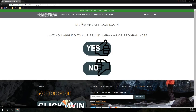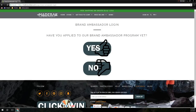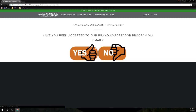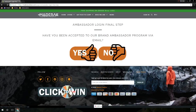Here you'll be led to a series of questions. You need to answer: have you applied to our Brand Ambassador Program? Yes. Have you been accepted to our Brand Ambassador Program via email? Yes.